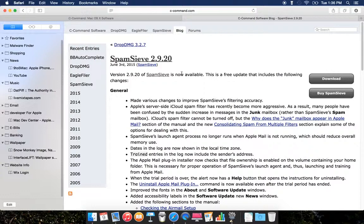I highly recommend going and buying it. It's really good software if you have a lot of issues with spam. So far I've liked it — it's really good. I highly recommend Spam Sleeve version 2.9.20.